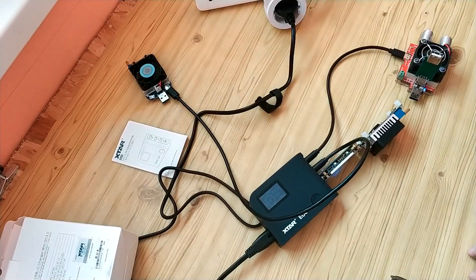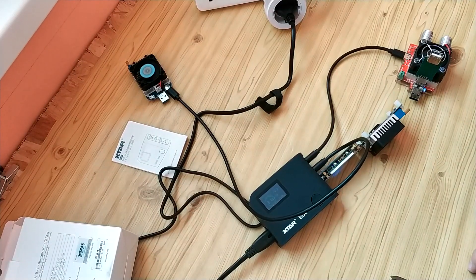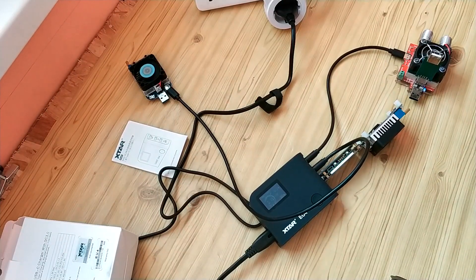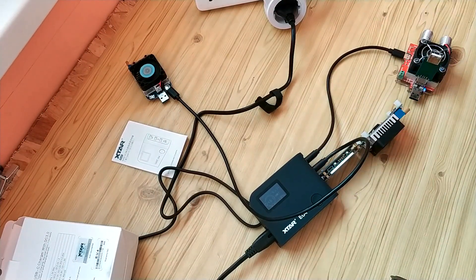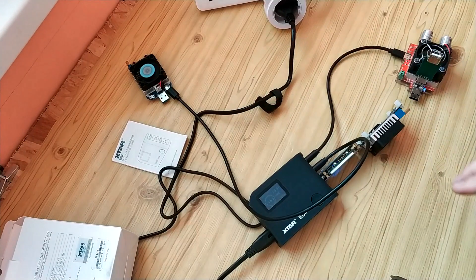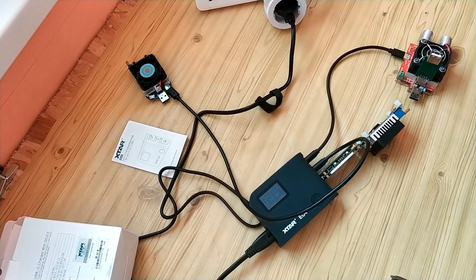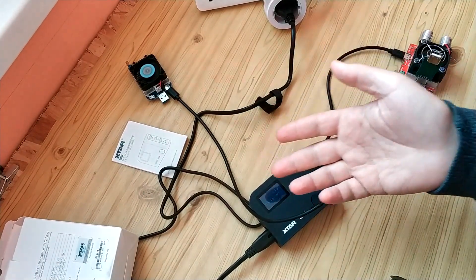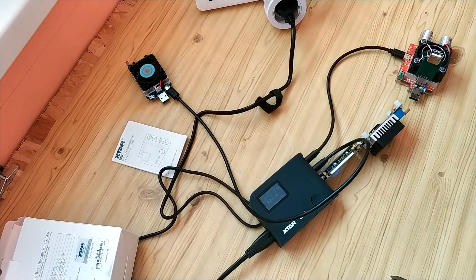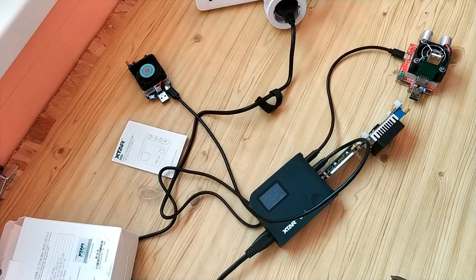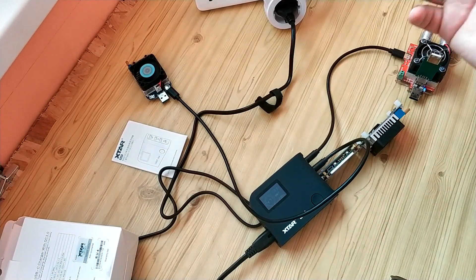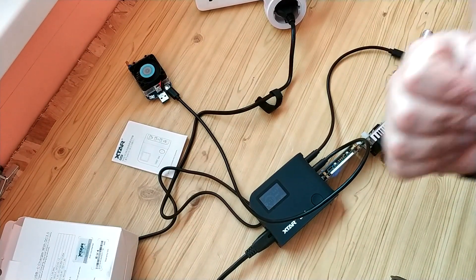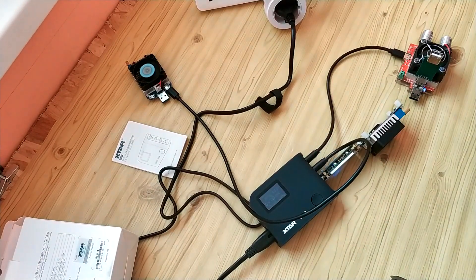So in the description of this video will be a link to the text review with more photos, more tests, and a link to AliExpress where you can buy it. And that's all, thank you for watching, bye bye.